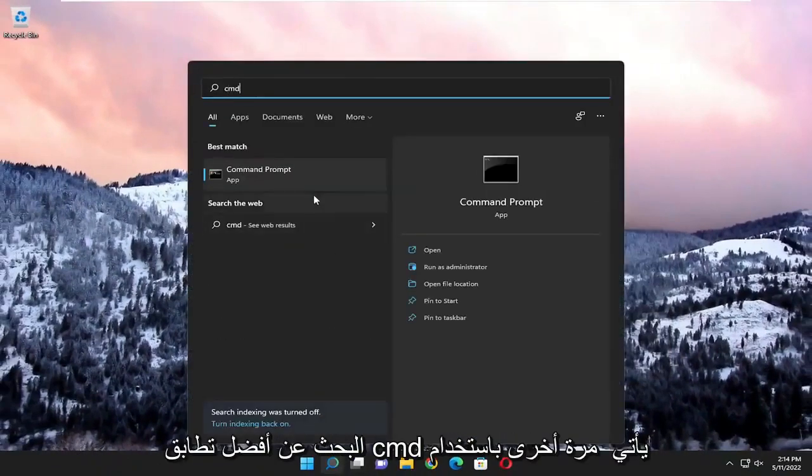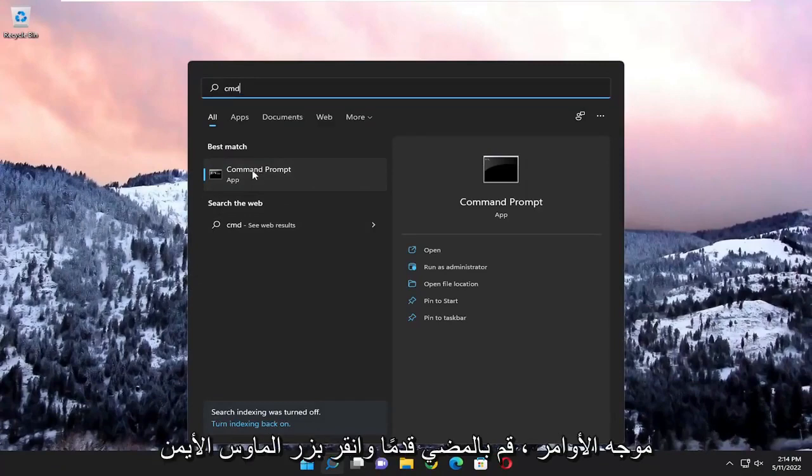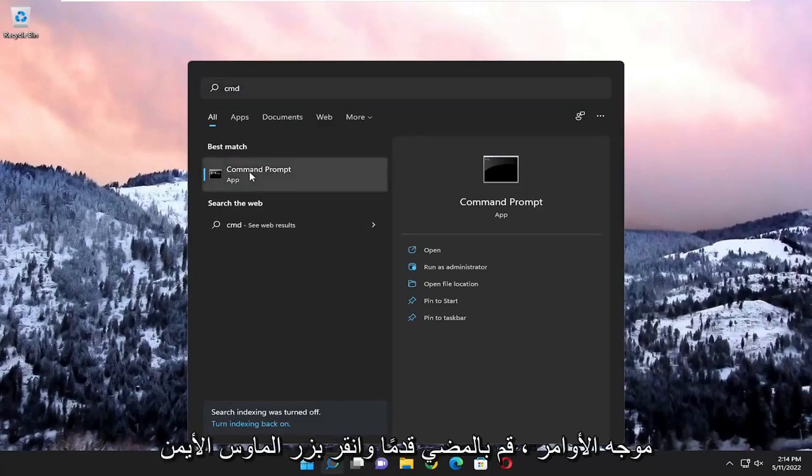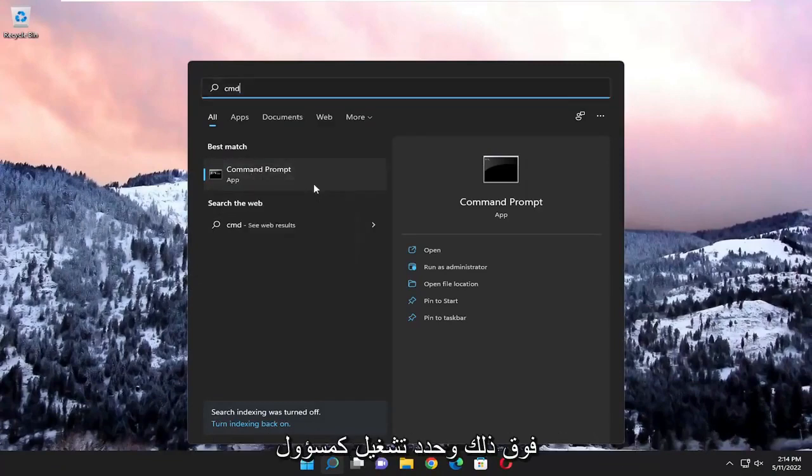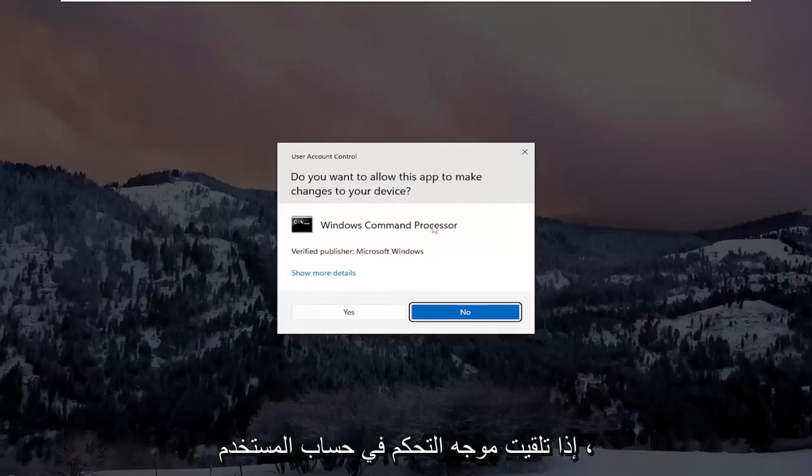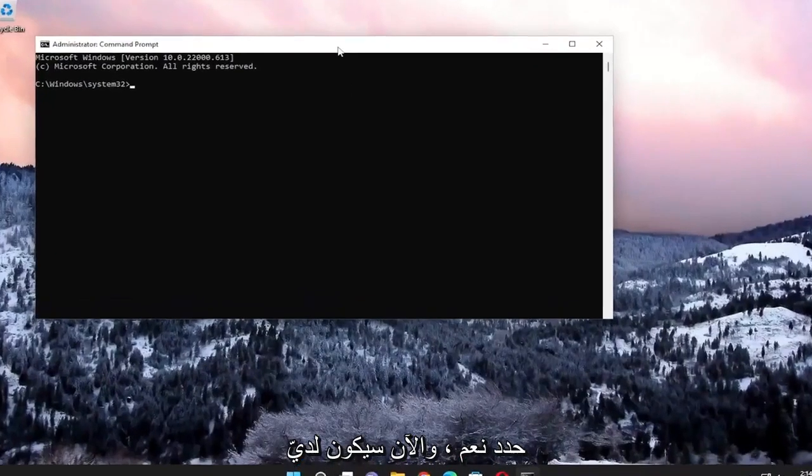Search for CMD. Best match will come back with Command Prompt. Right-click on that and select Run as administrator. If you receive a User Account Control prompt, select Yes.